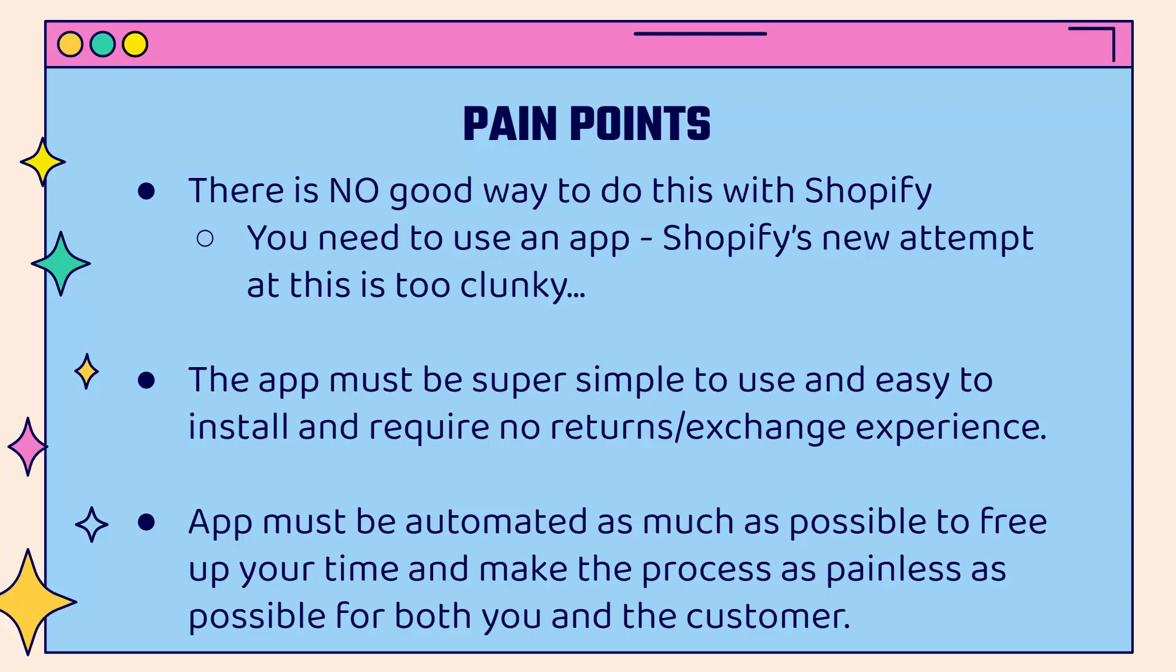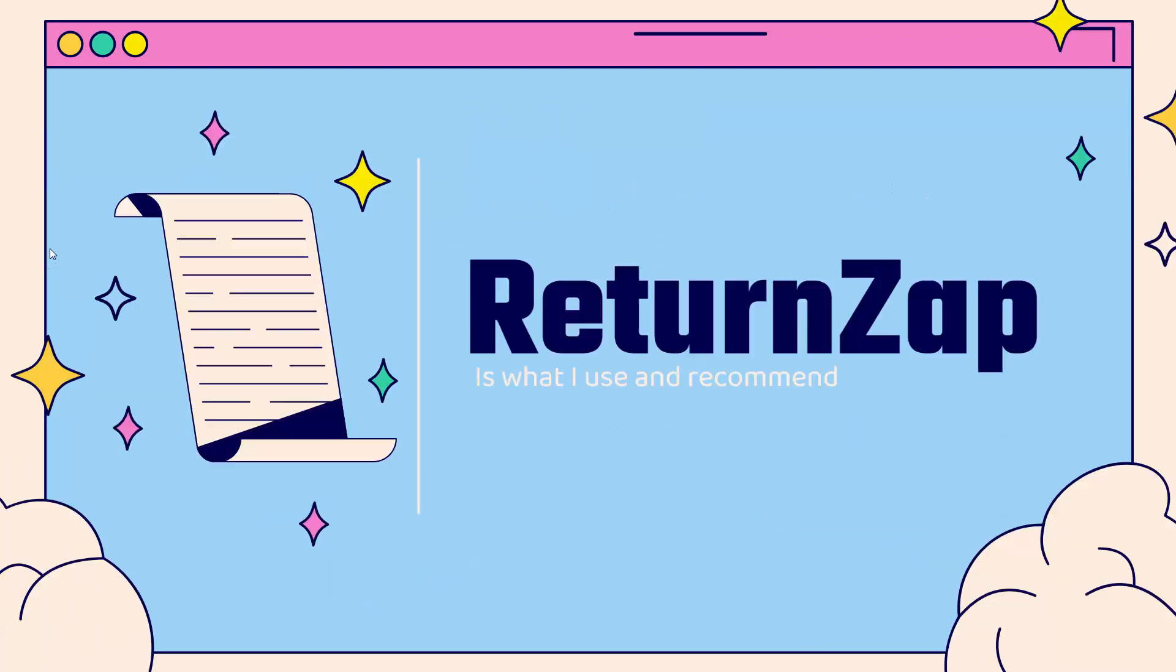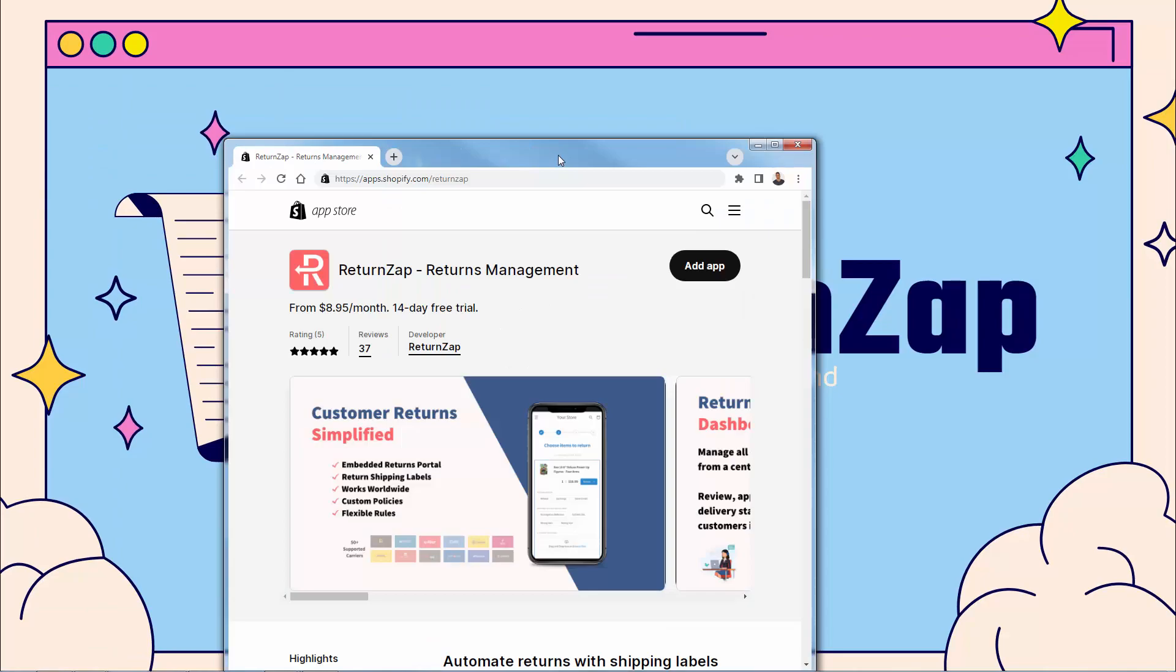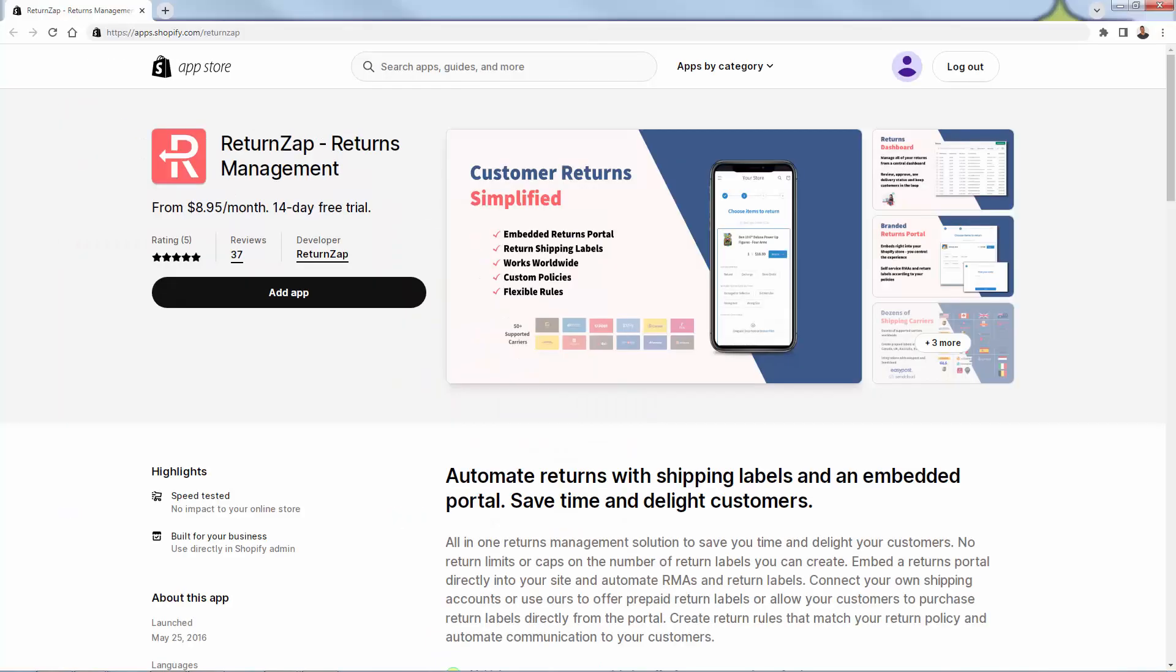So it's all about automating as much of it as possible. And that's why you're going to want to use returns app. You see the link directly below this video. Returns app is what I use, what I highly recommend. And it's probably the best return management app in the Shopify app store. You see the link directly below this video. Here's that app right here, actually, right inside of Shopify. Returns app returns management. You see that 14 day free trial.